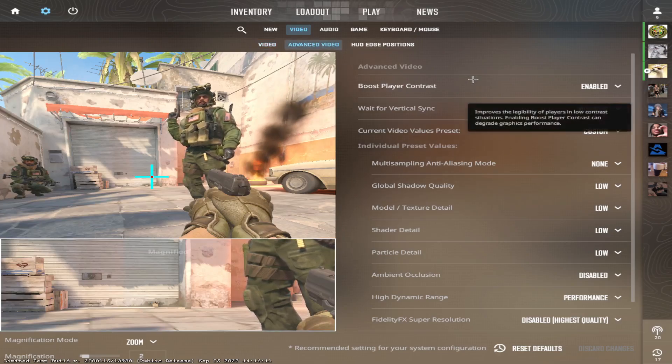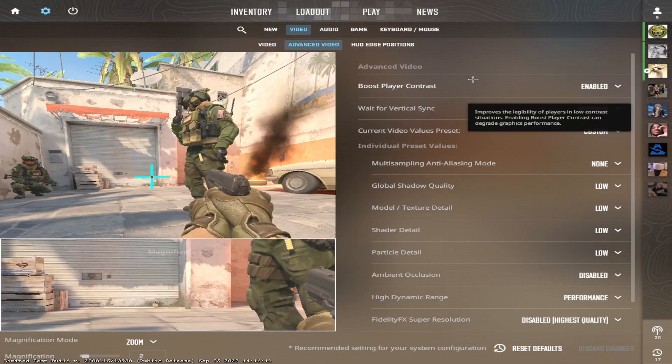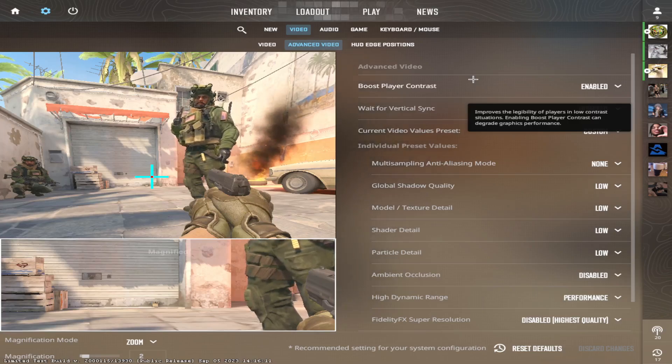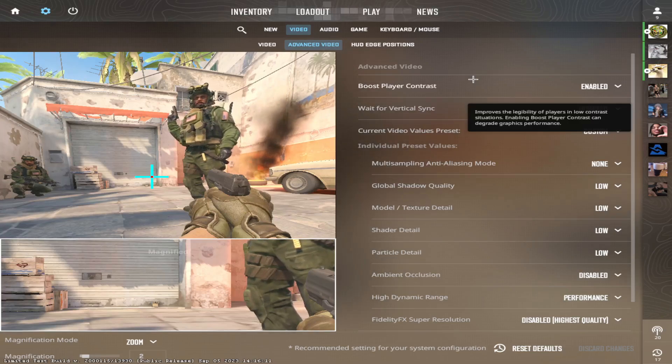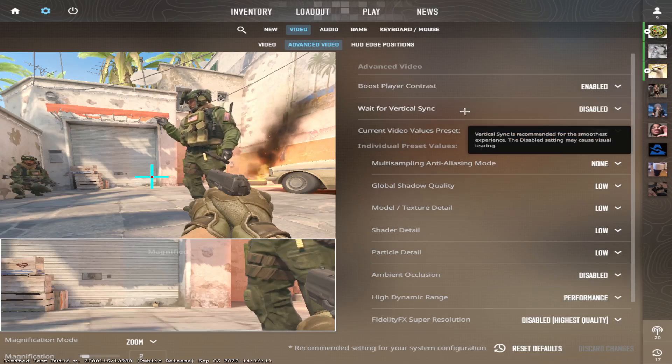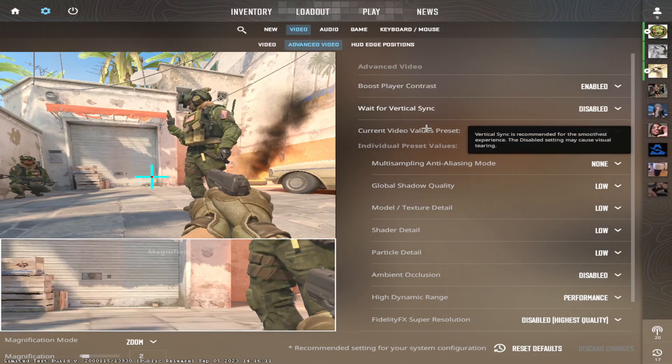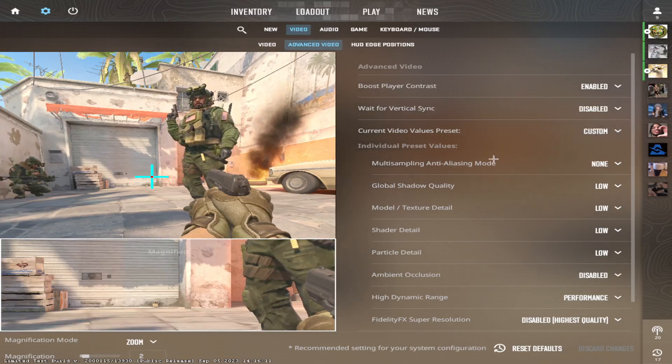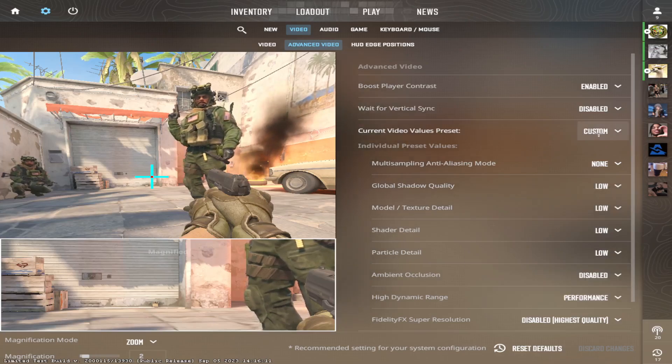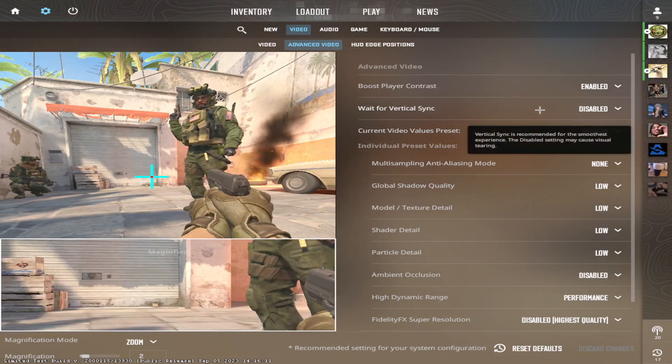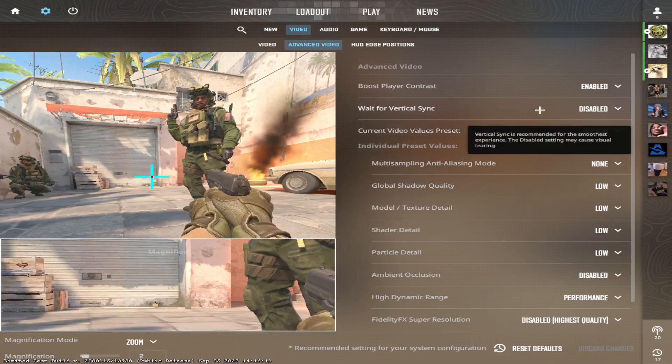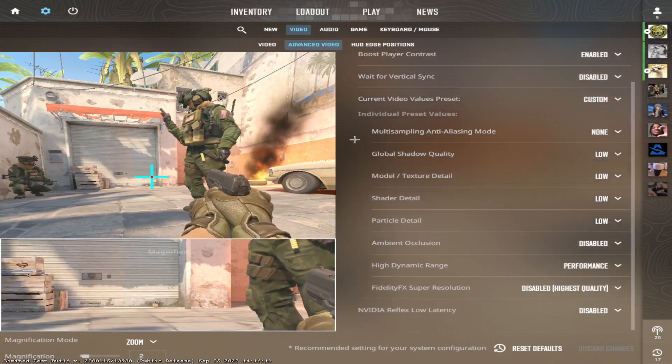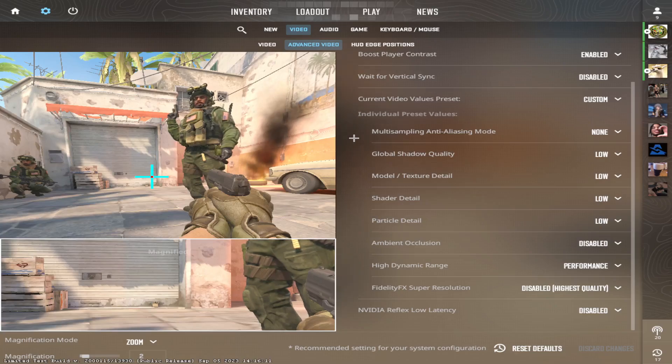Advanced video. This is where the interesting part comes. Boost player contrast is enabled, of course. V-sync is disabled and this is custom because when you change anything here, it goes to custom. V-sync you don't want because it has delay and you lose FPS.